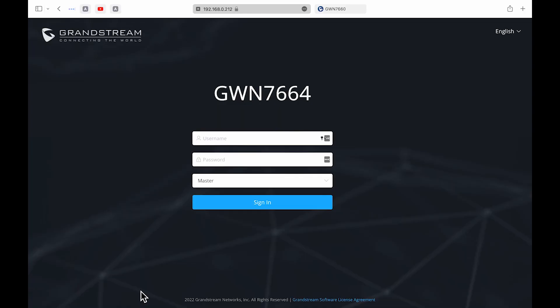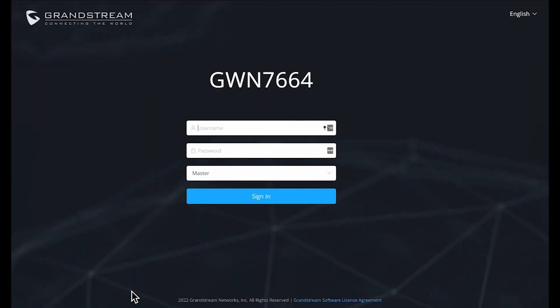So now that we've seen the hardware, let's talk through the configuration and start by setting up a 7664 as a single access point. In their instructions, they reference several ways that you can connect to the web interface and access the device. You can access the device by using https colon forward slash forward slash GWN underscore and then the MAC address of your device.